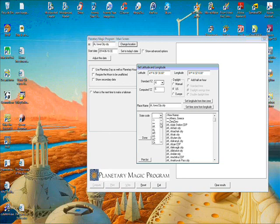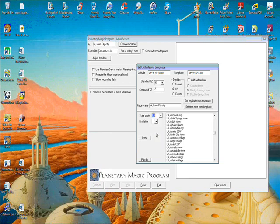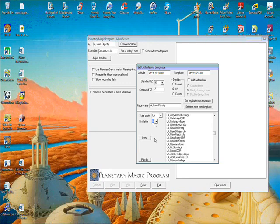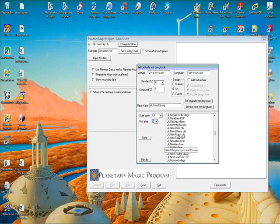You can go ahead and pick the state code, say Louisiana. If you want to do New Orleans, you could go down to N here. You can see this picks the city and New Orleans City. So that's really easy.